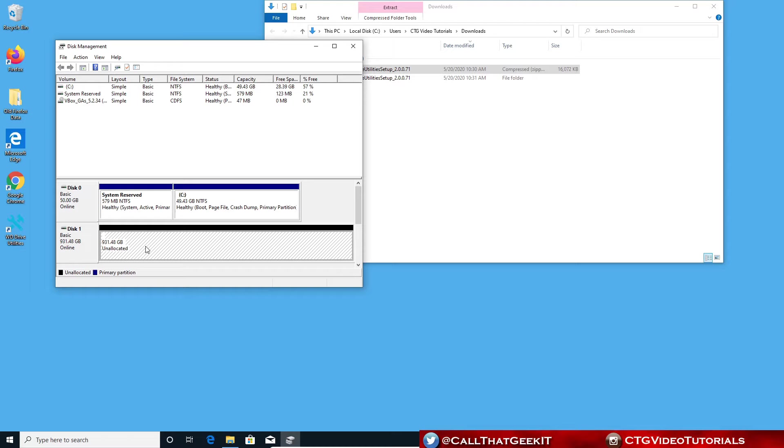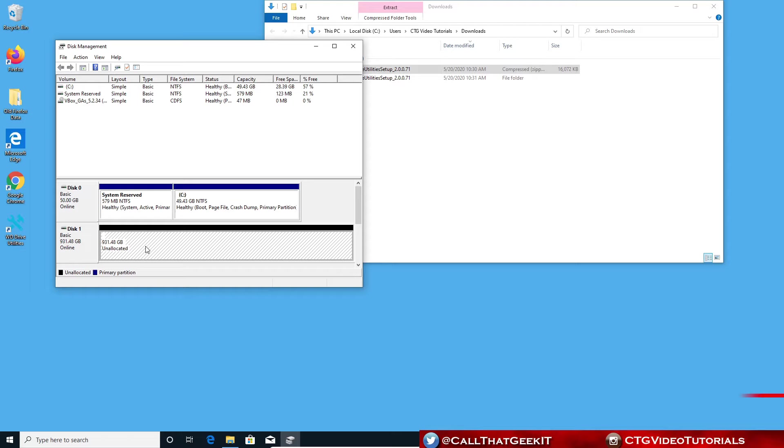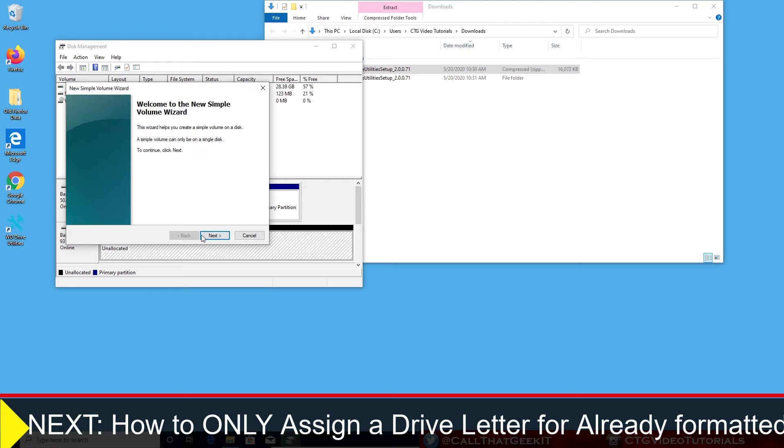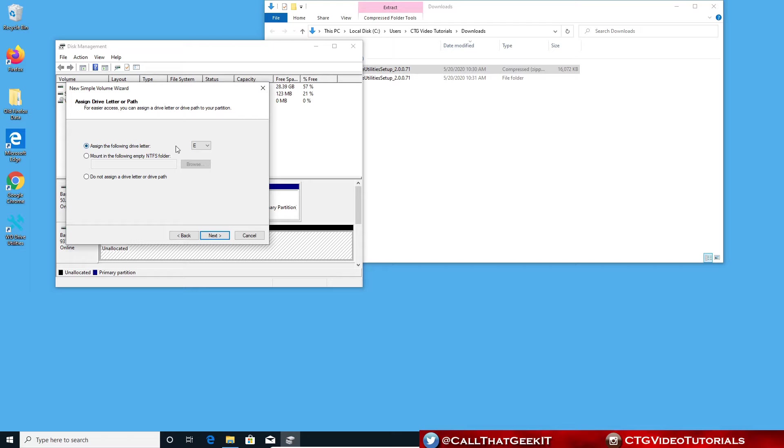I'm going to show you a couple different things, if it's already formatted and how to assign a drive letter, or if you have this unallocated part. Let's right click and choose new simple volume. We're gonna hit next. I'm going to do my full volume because it's an external drive, unless you want to separate them out. I'm automatically going to assign a drive letter of E, or you can select any letter that you want, and hit next.